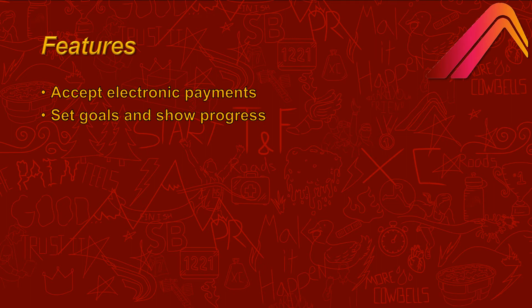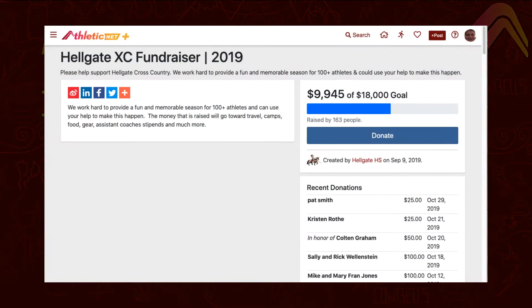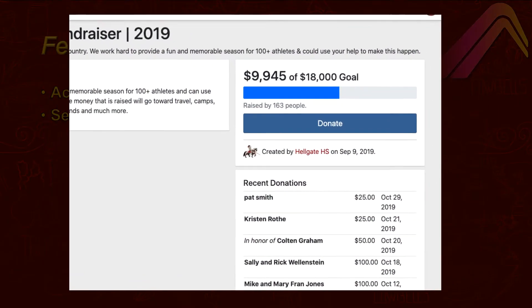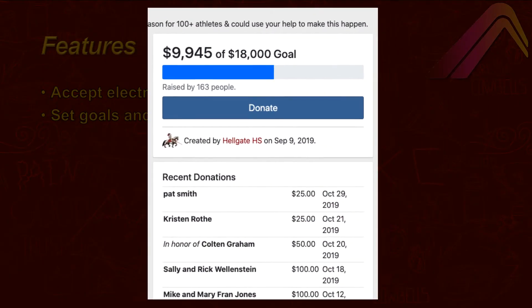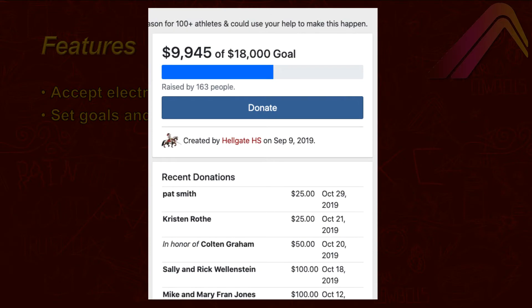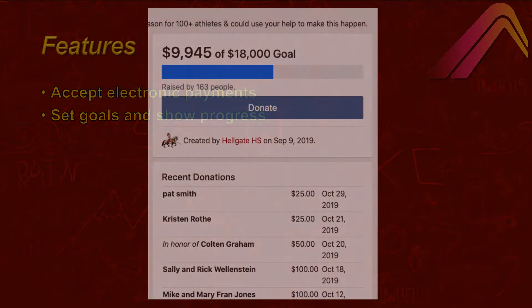Each fundraising campaign has the ability to set a goal or target amount and show the progress towards that amount, keeping all your stakeholders engaged as you make progress towards your goal.